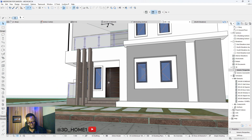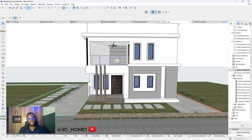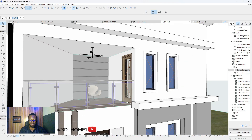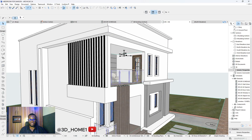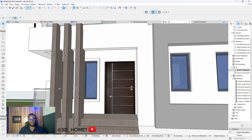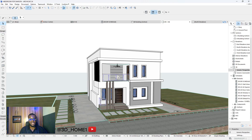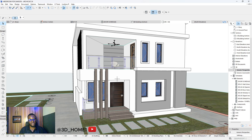Hello guys, welcome to 3D Home. In today's tutorial we're doing something very interesting. If you're tired of modeling objects or furniture from scratch, this video is for you. I'll be showing you how to get ready-made doors in just a few steps. If you check, you can see this is a key card door, but this other one looks more real — like modern doors. I'll show you how to get different types of door components.